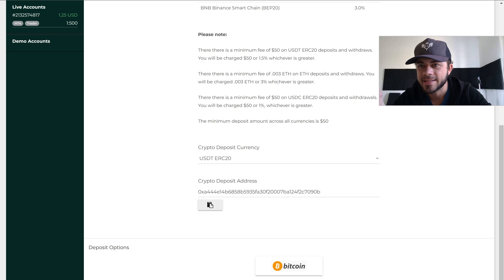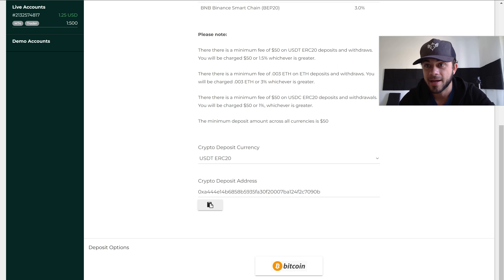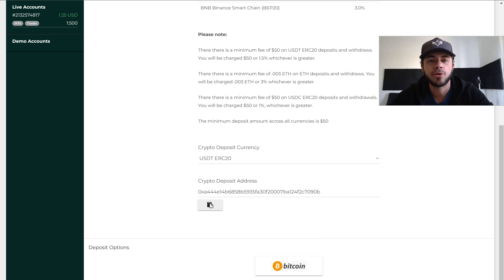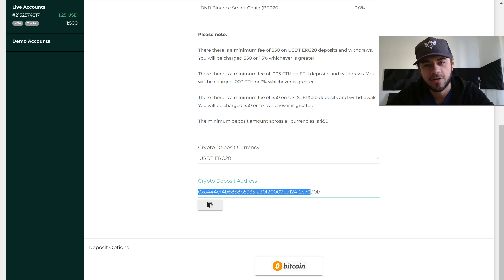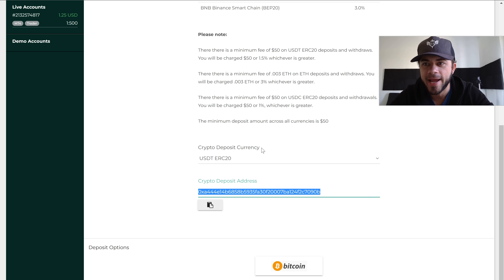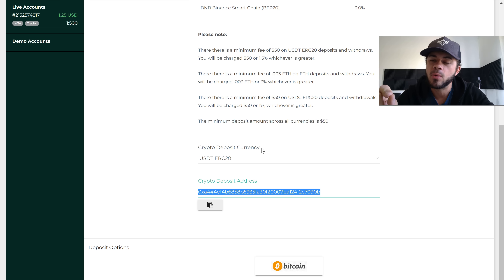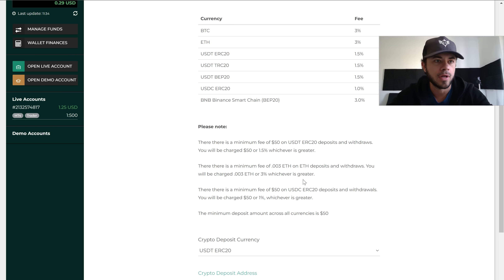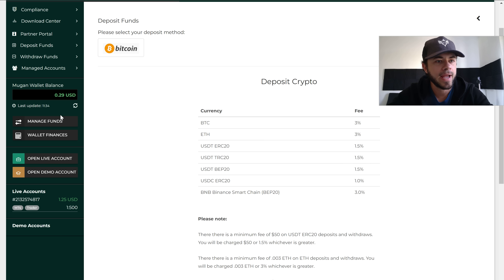Then go to your crypto exchange where you keep your funds — like Binance. If you're South African like me, I use Altcoin Trader to send cash to my bank account, then go from bank to Altcoin to Binance, then into my individual broker. To deposit, copy this wallet address, go to your exchange, click Withdraw, paste the wallet address, and your crypto will arrive here.